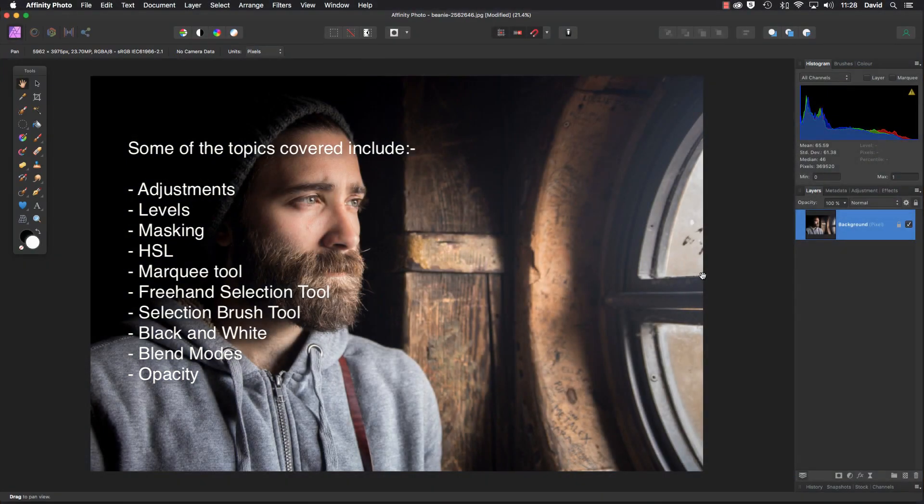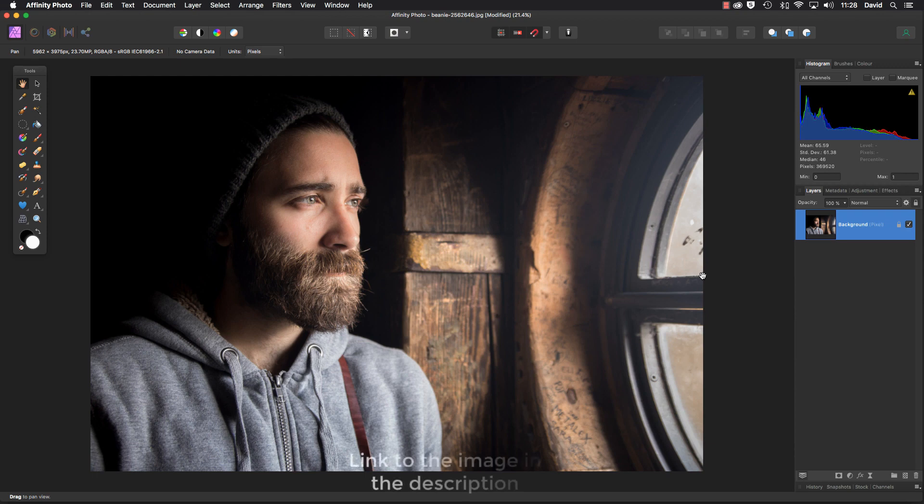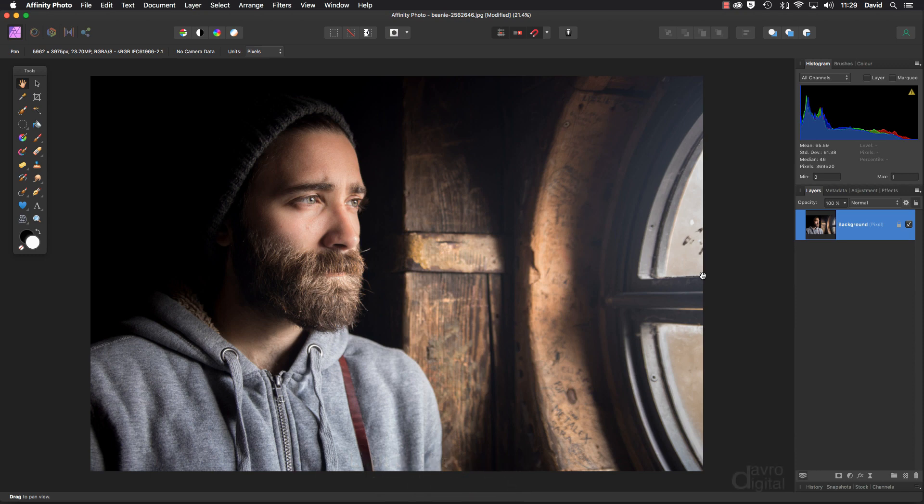Hello, my name's David and in this video we're going to take a look at editing this picture which I found on one of the stock websites. Now the expression on this guy's face, the look in his eyes is absolutely terrific. The photographer has done an amazing job.